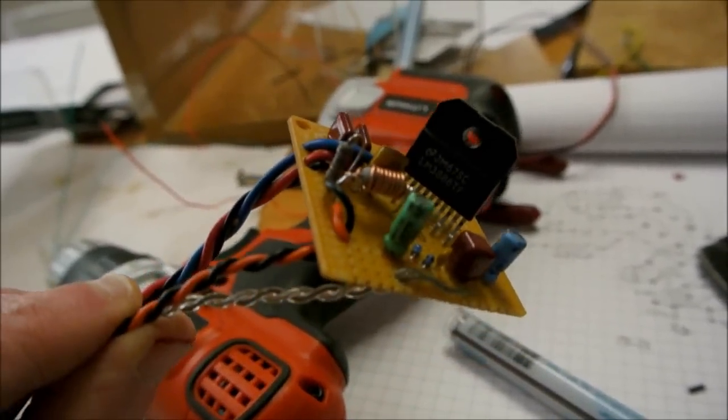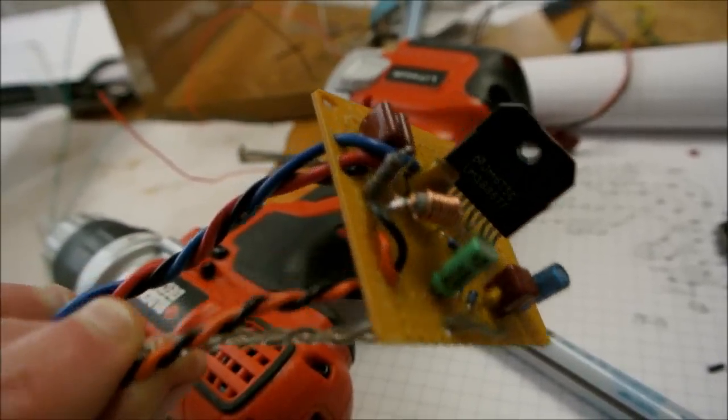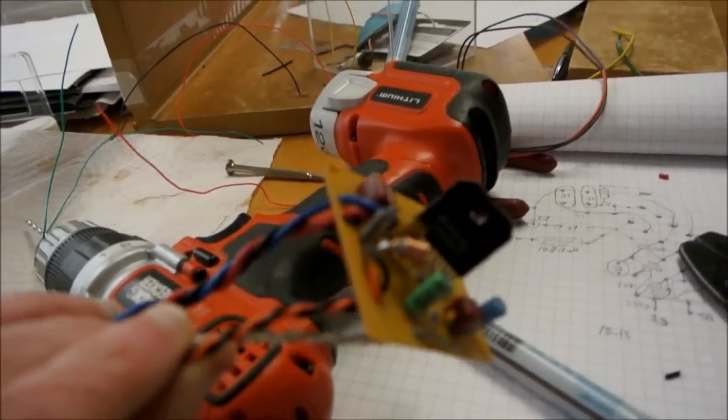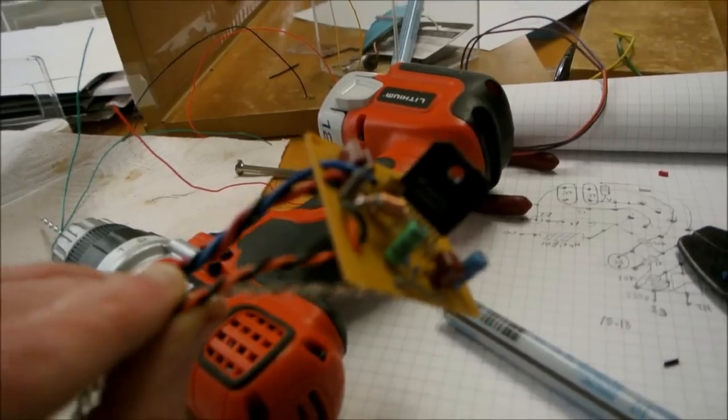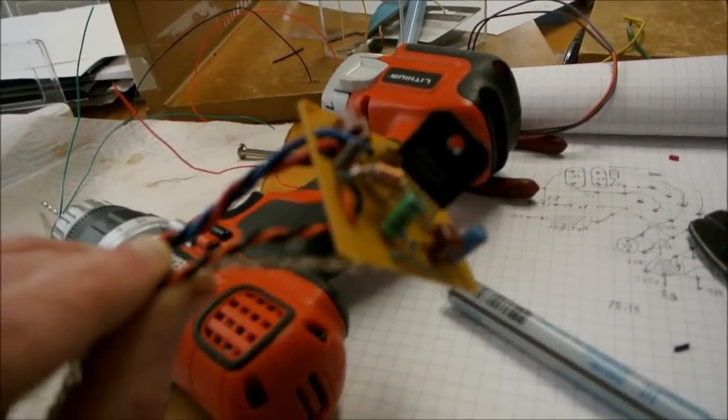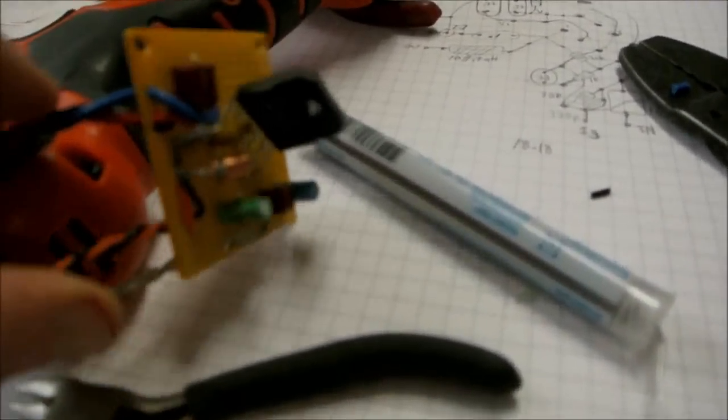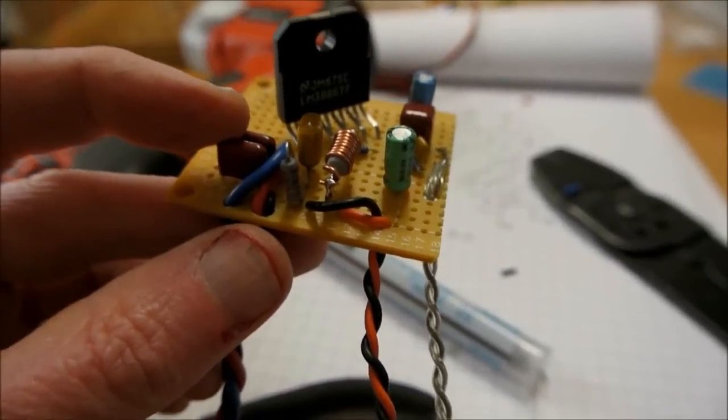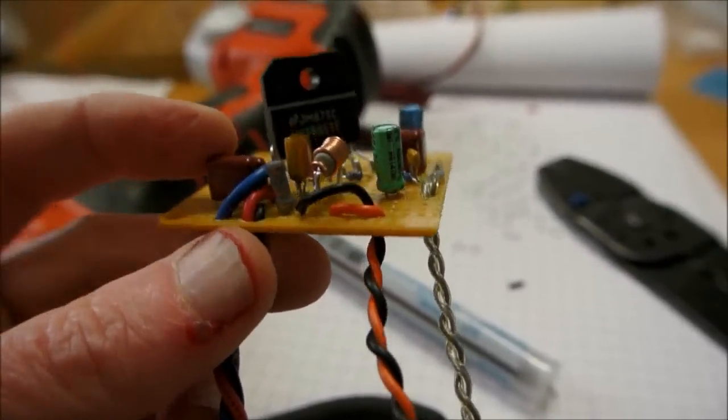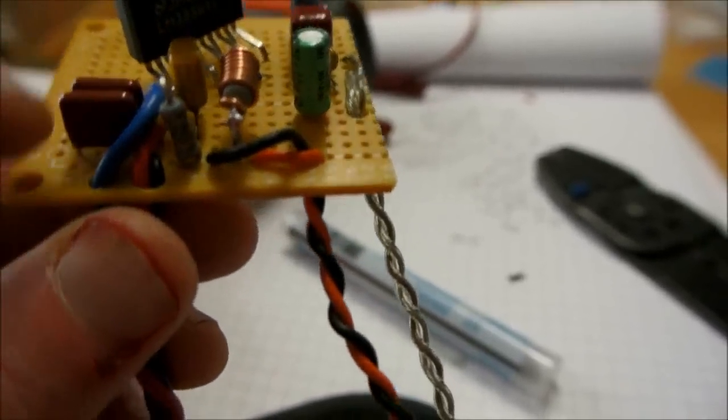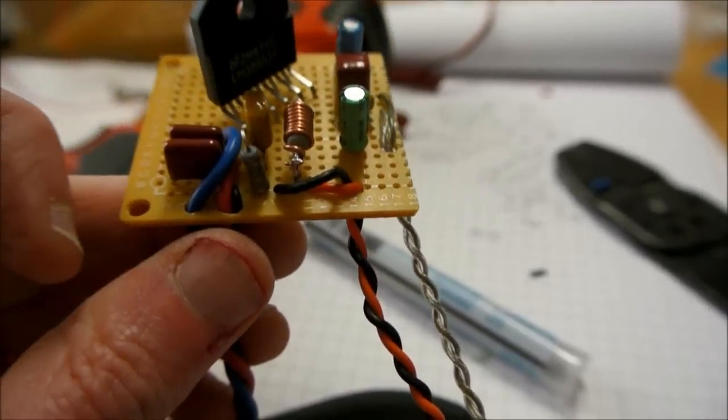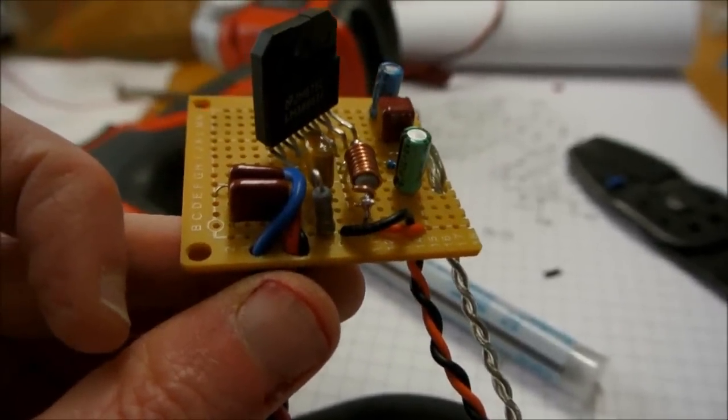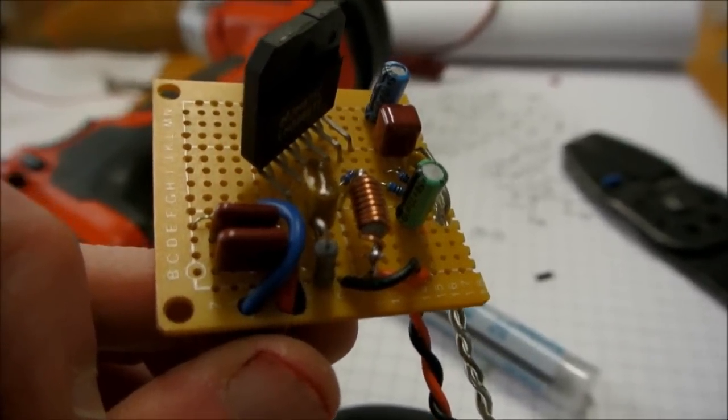Now, if you're wondering why I run the wires through holes in the board, that's for strain relief. I'm not going to put this in any sort of case, so with the wires getting moved around and flopped around, I don't want them to break off at the solder point. So that's why I run them through the holes.